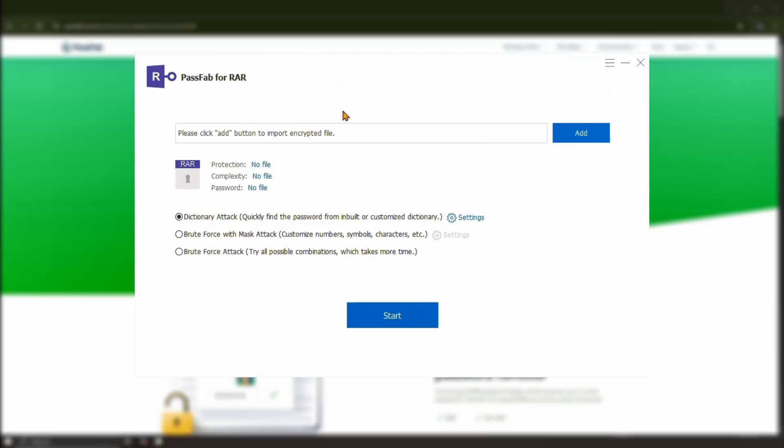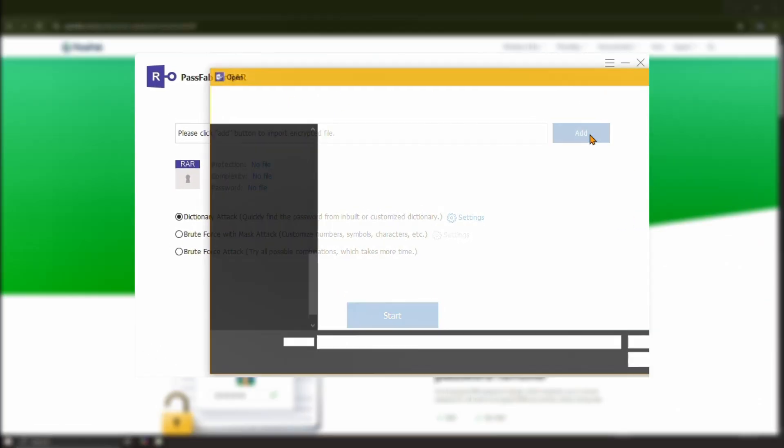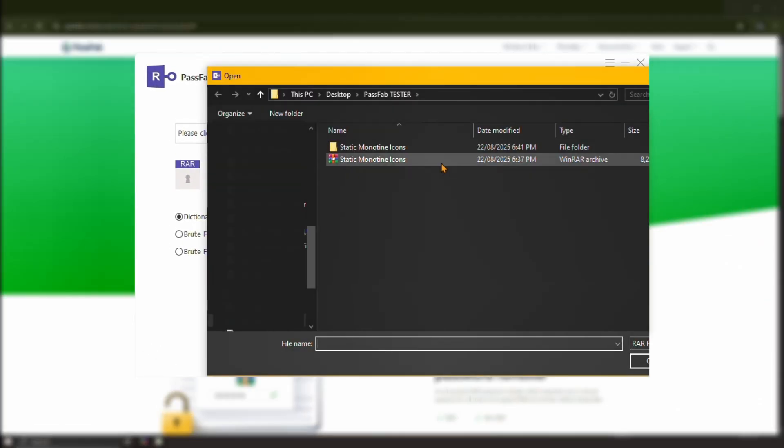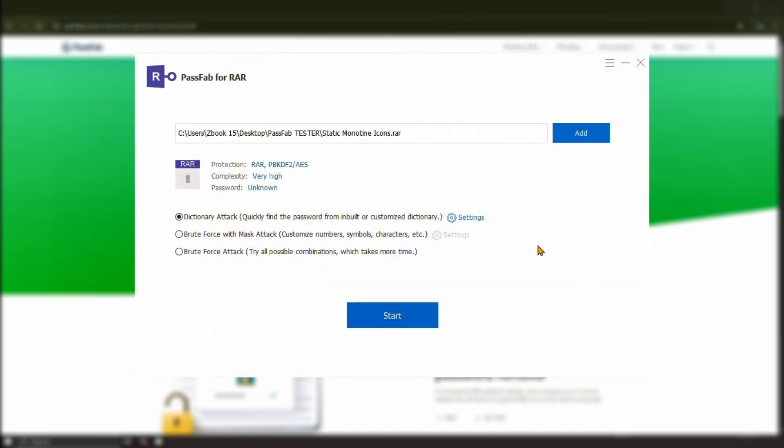Open the program and you'll arrive here. Click Add to import the password protected RAR file. You'll see three password deciphering attack types. The dictionary attack is a good start if you have no idea what the password is.